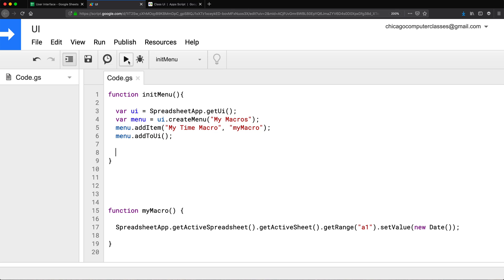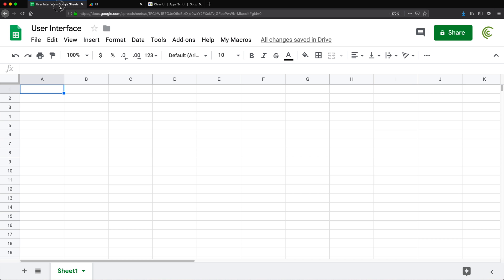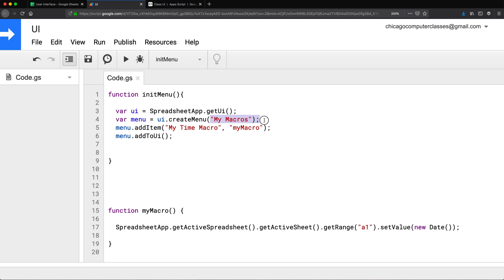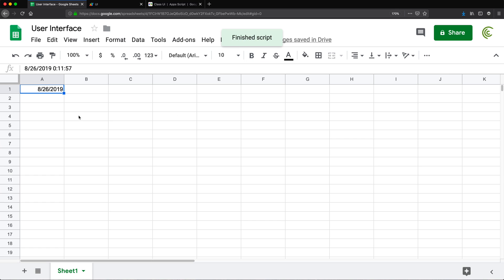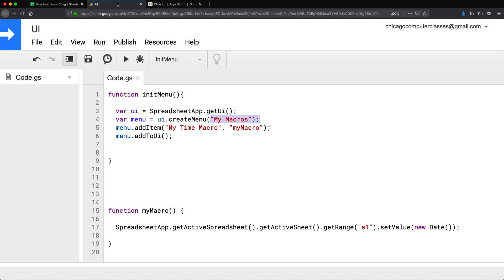Now if I run this again, we should have that in our menu. We have a new menu called 'My Macros', and when I open that, we have 'My Time Macro'. If I click on that, it will run that macro that puts the date in the cell. I'm going to clear that and go back. So there it is — we have a way to add a menu.